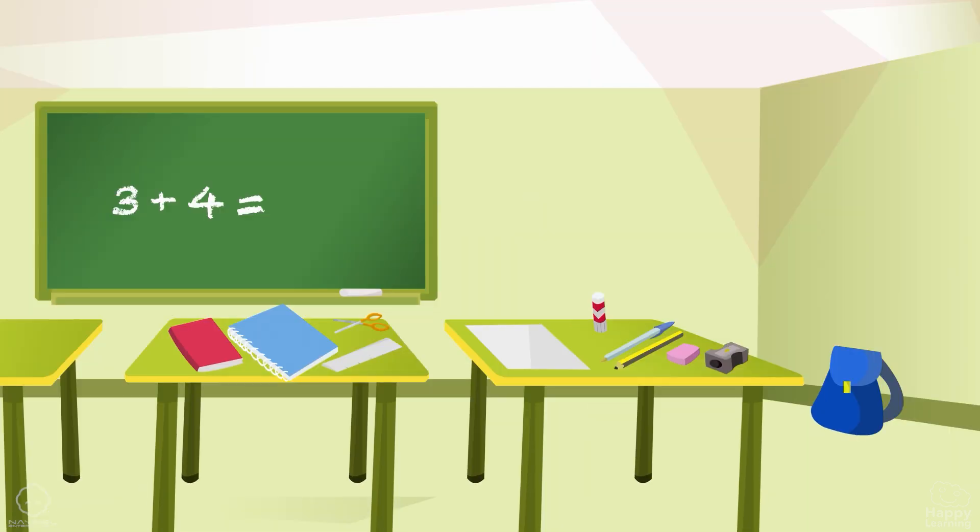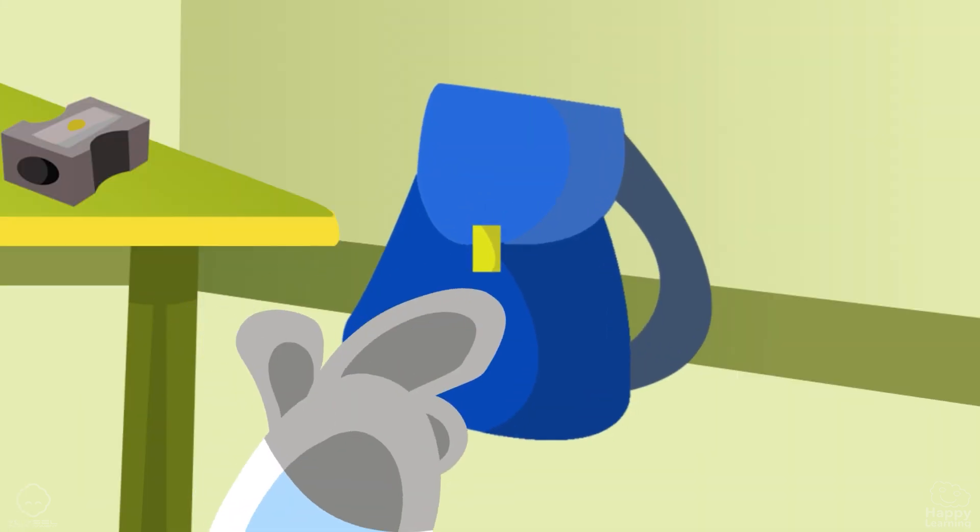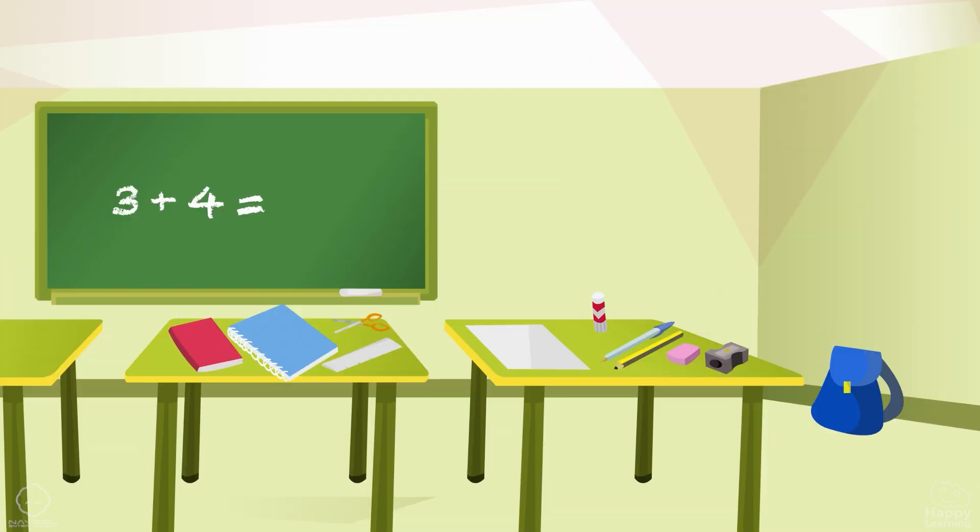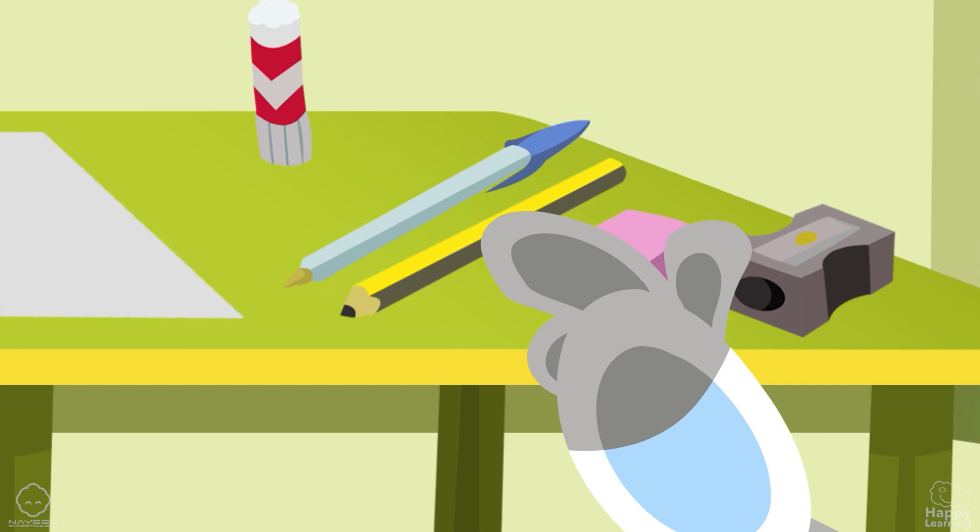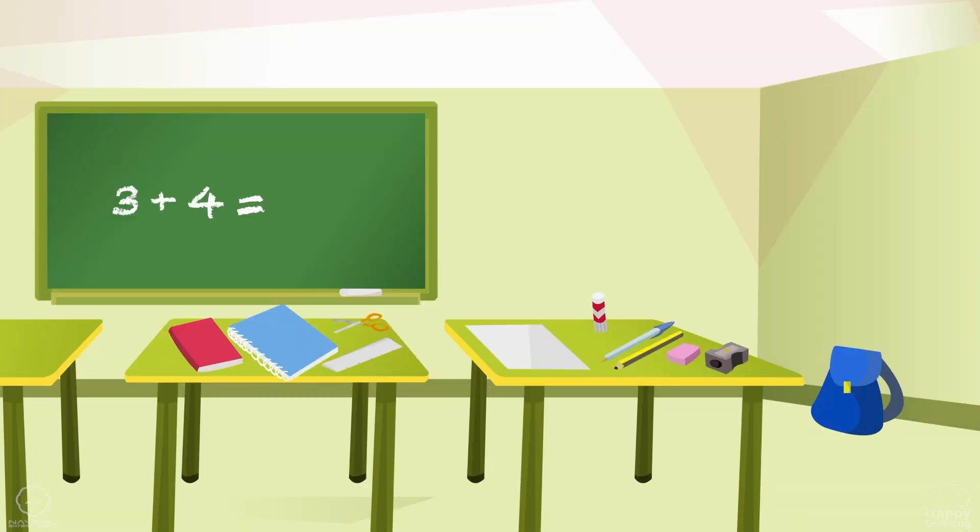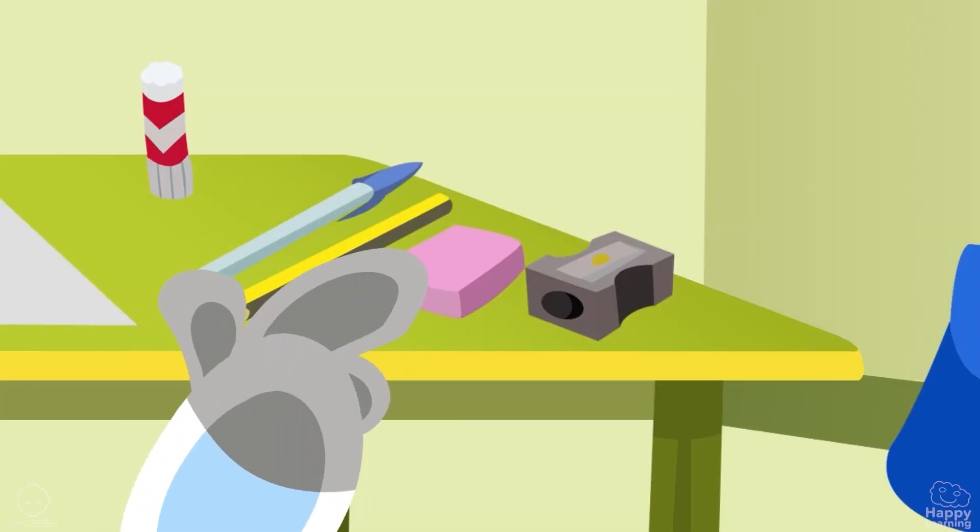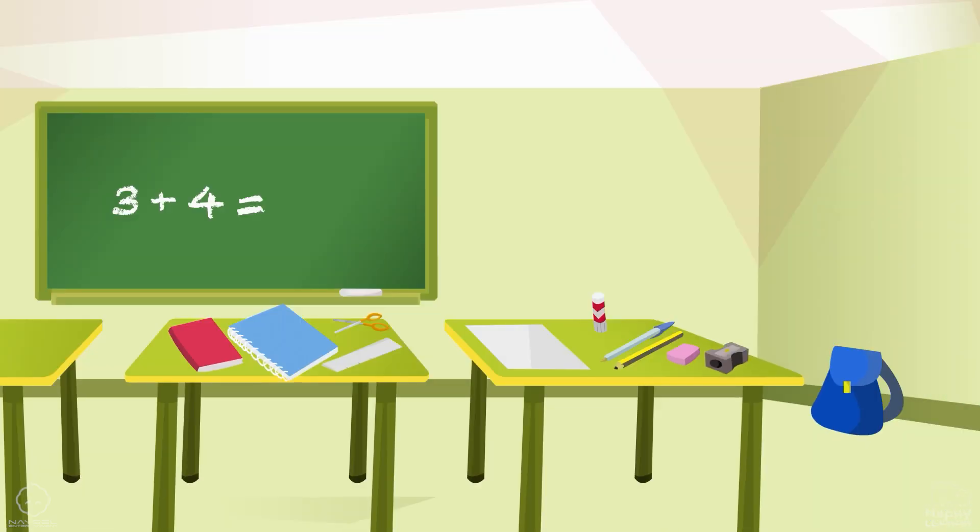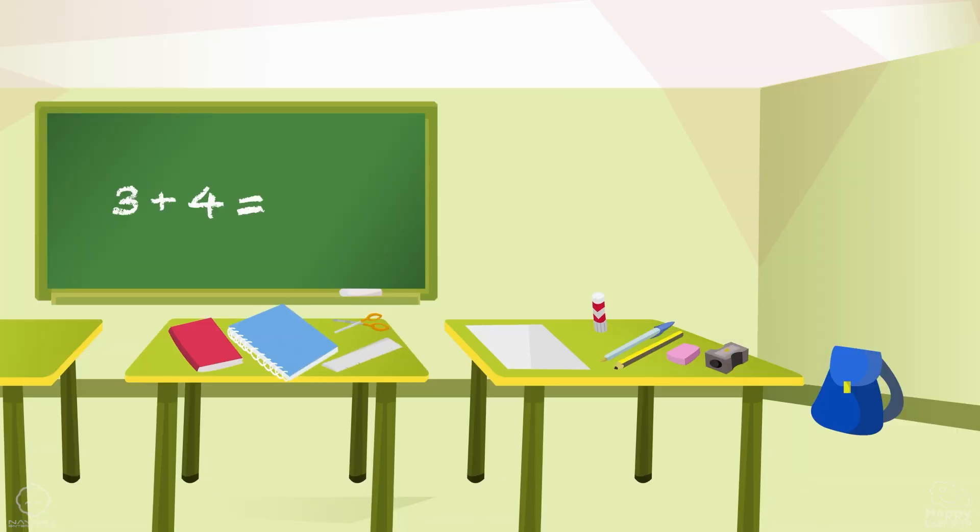Where is the school bag? Very well. Where is the pencil? That's right. Perfect. Where is the paper? Perfect. Where are the scissors? Excellent.